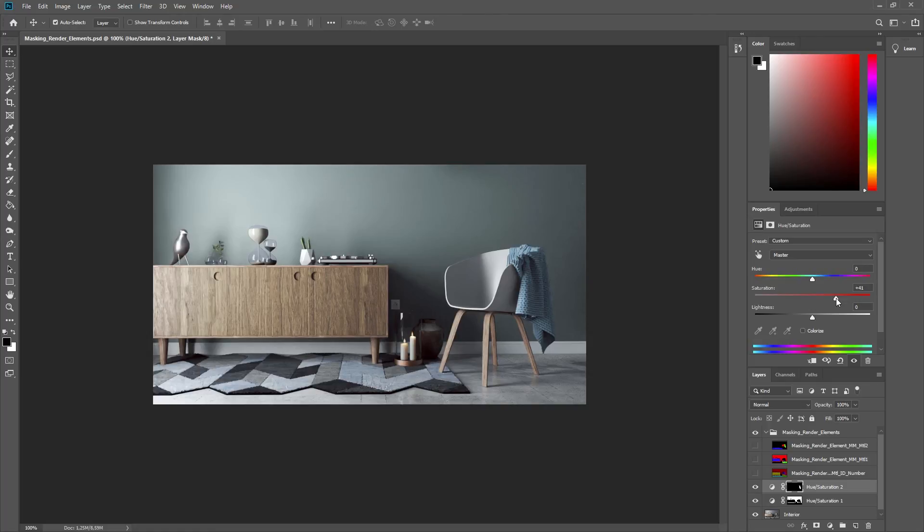Now if we do a quick comparison with the original effects result image, you'll see the difference our tweaks made.